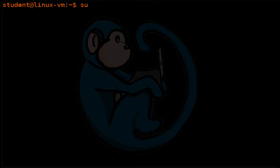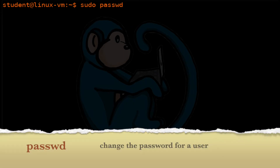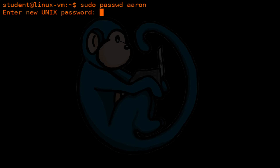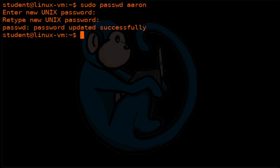Let's complete the new user process by giving the new user a password. We're going to do sudo passwd Aaron. It's going to ask you for a new password, type it in, type it again, and then it's going to give you a success. So now the user Aaron can log in with that password.